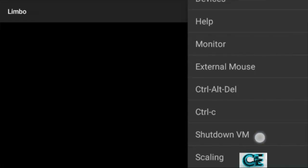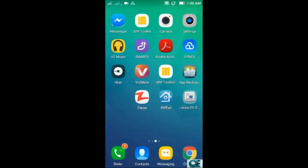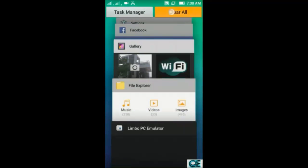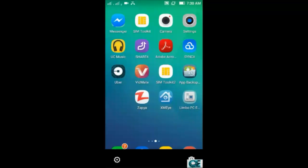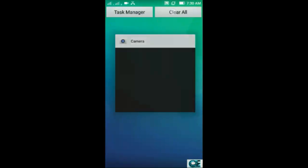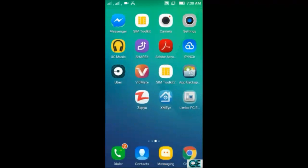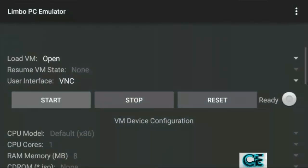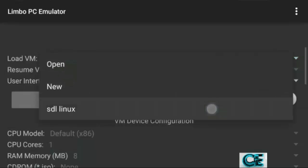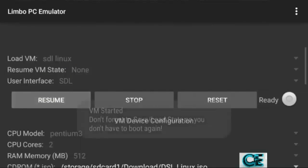If it's not working, press the Option key, go down and choose Stop VM, then press Yes. Press the Home key and clear all recent apps from your Android device. Then go back and open Limbo PC Emulator, go to Load VM, choose SDL Linux, and press Start.